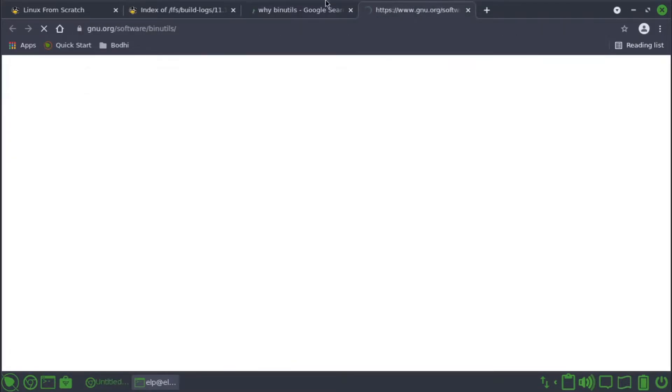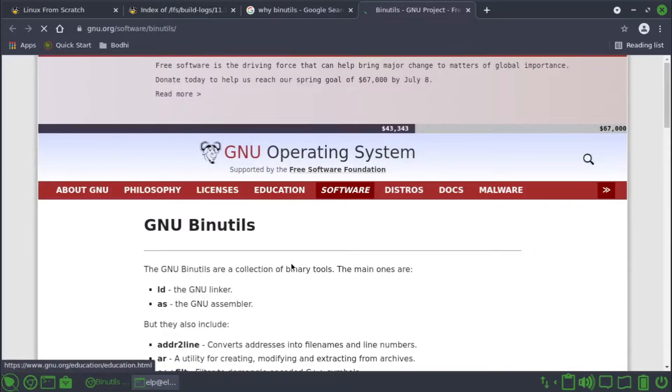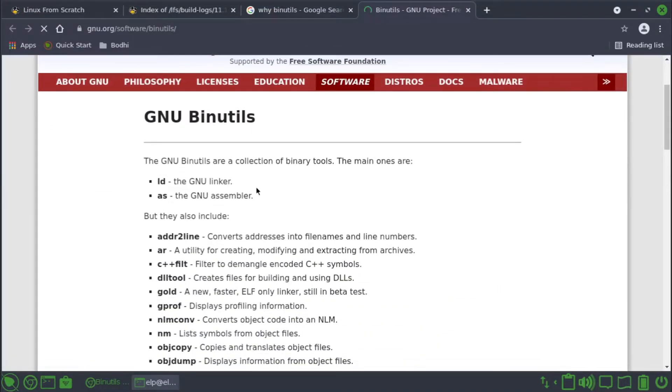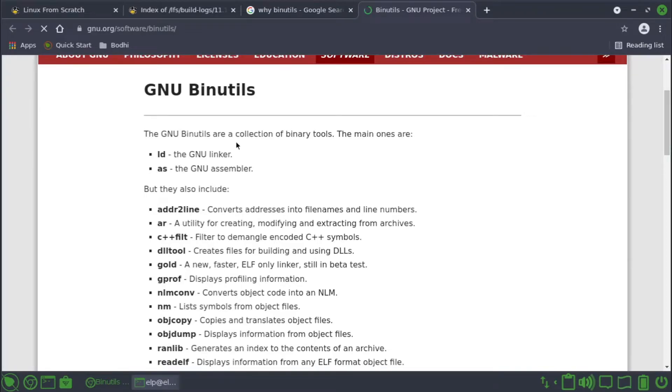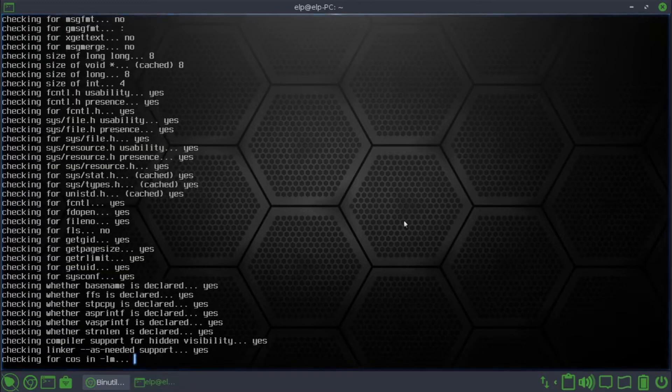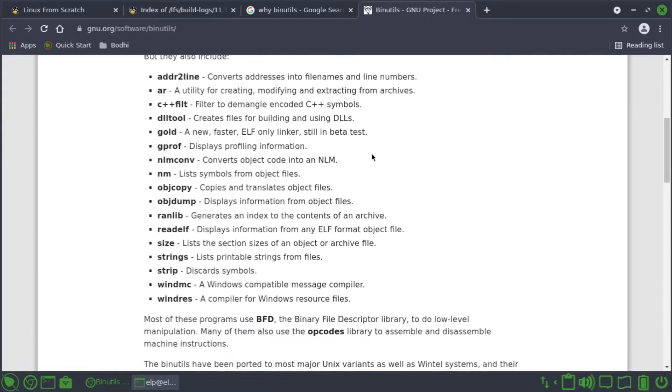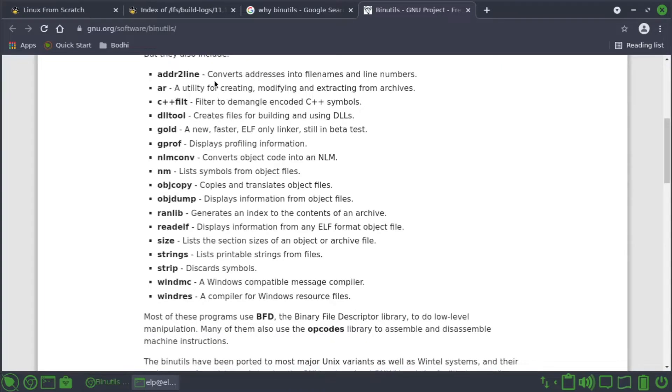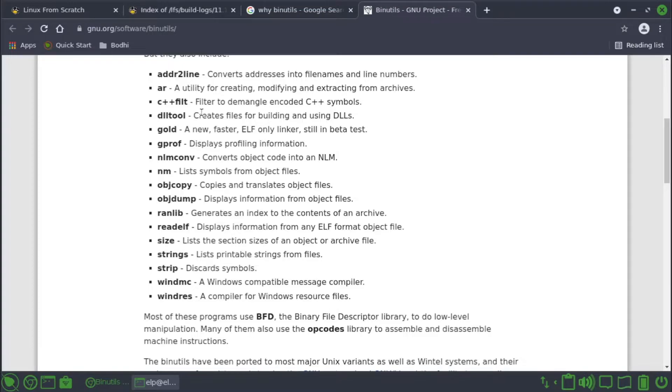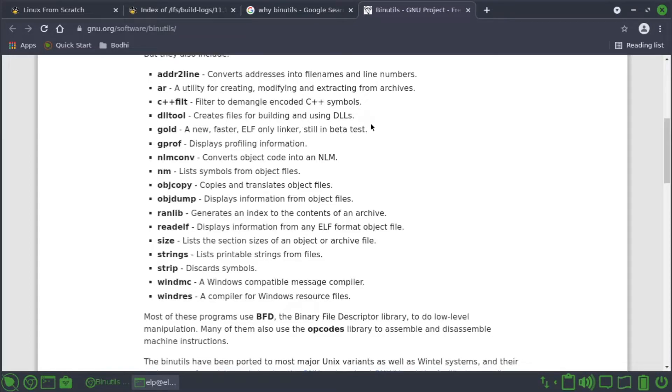So I think here we get some information on binutils. The GNU binutils are a collection of binary tools. The main ones are LD, it's the linker, AS is the GNU assembler, but they also include addr2line, converts addresses into file names and line numbers. AR, a utility for creating, modifying, and extracting from archives. C++filt to demangle encoded C++ symbols. dlltool creates files for building and using DLLs. Gold, a new faster ELF only linker still in beta test. gprof, display profiling information.